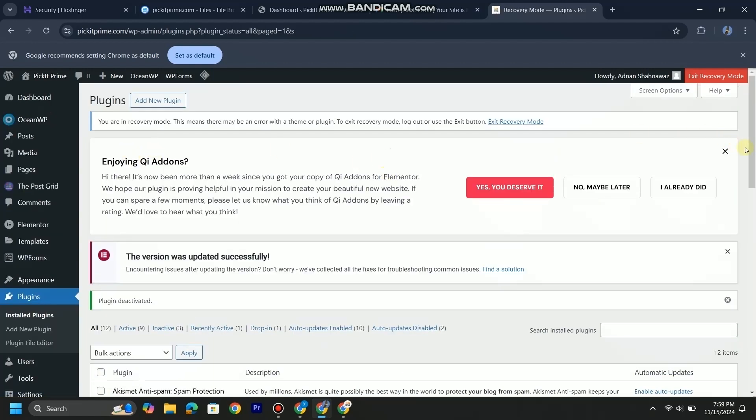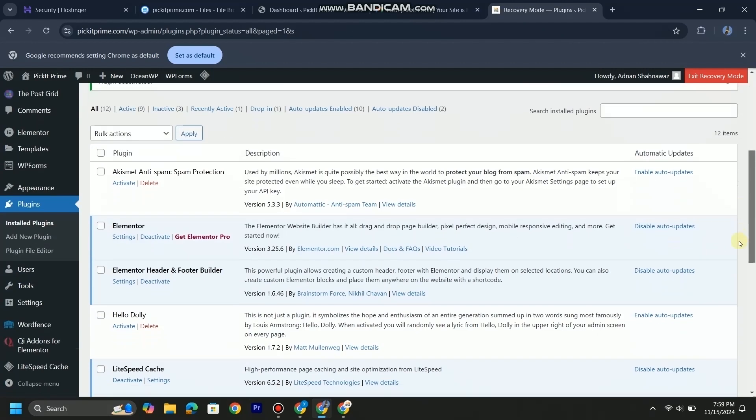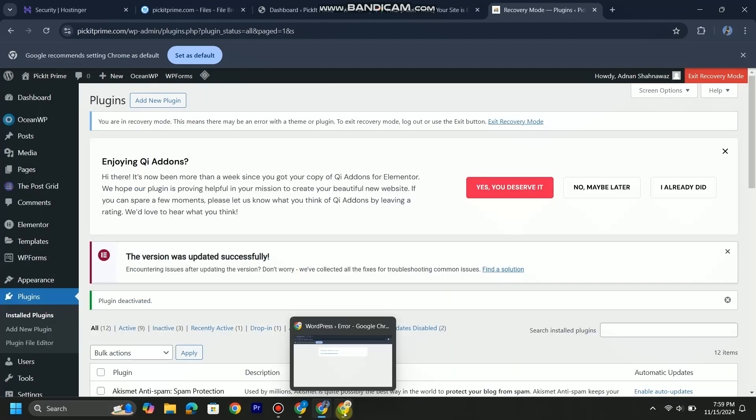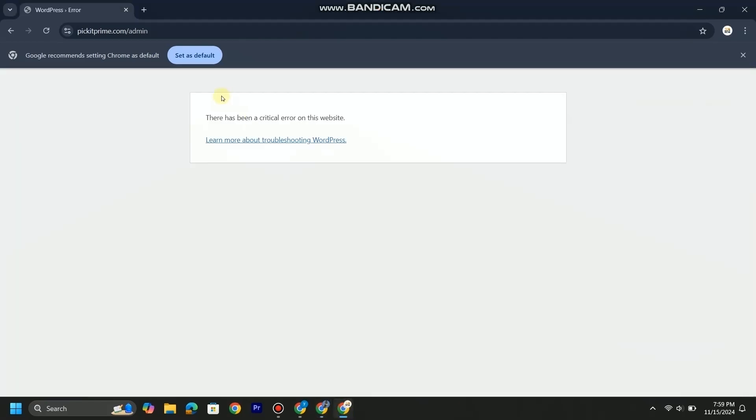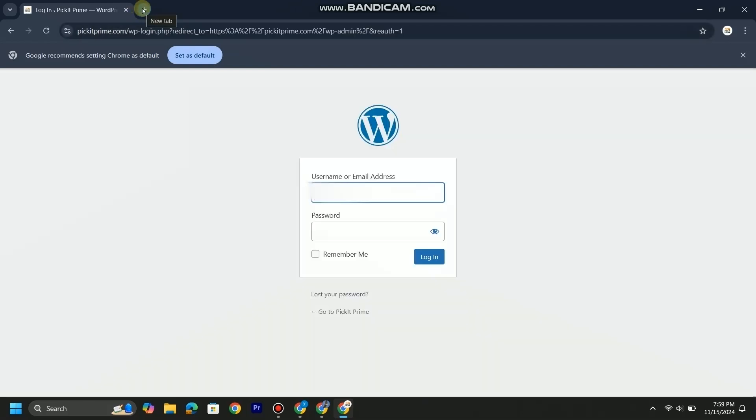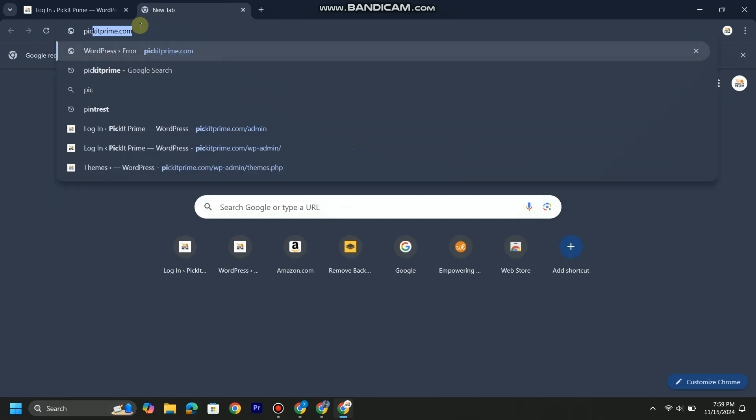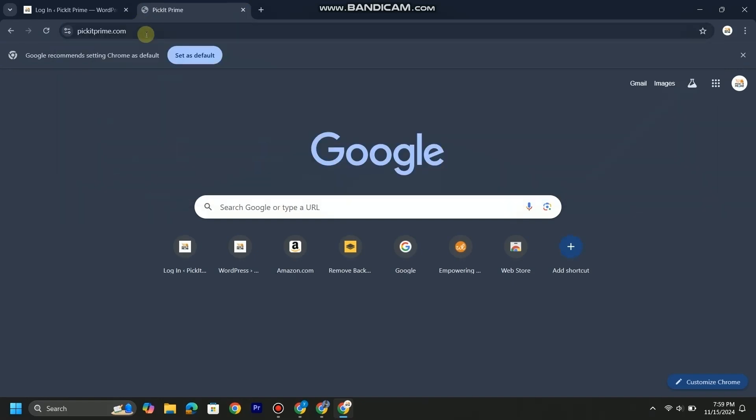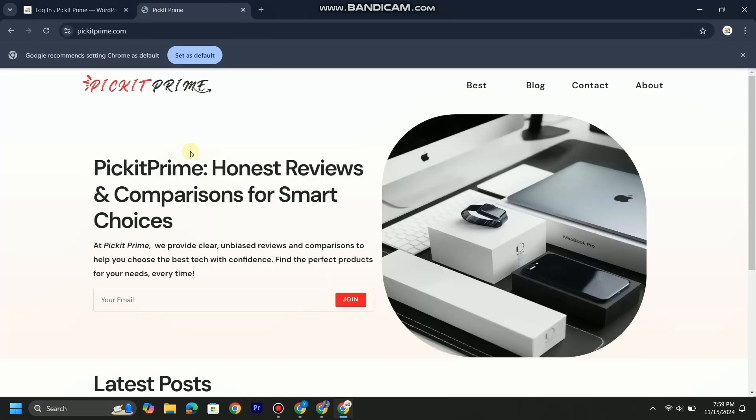Now let's see whether we can access our website or not. As you can see, our WordPress error is fixed and our website is ready to go.